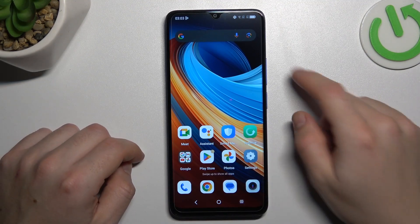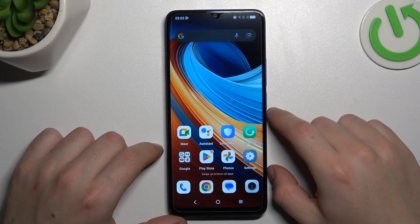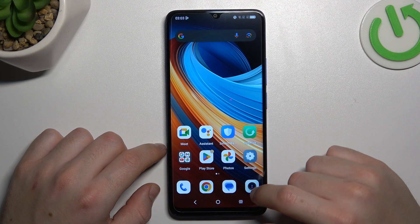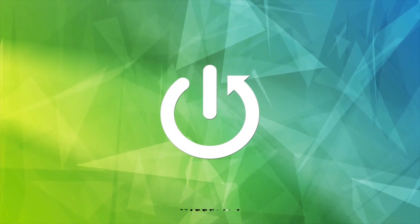Guys, today I'm going to show you how you can change the volume button function in camera in TCL505.